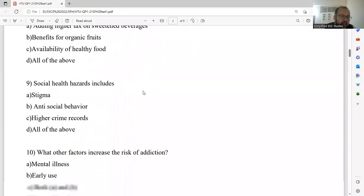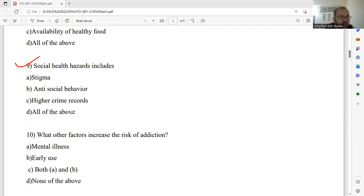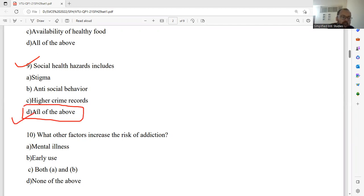Question number nine: Social health hazards include — stigma, anti-social behavior, higher crime records, and all of these. The answer is D. Stigma, anti-social behavior, and high crime records all belong to social health hazards.